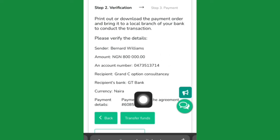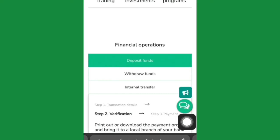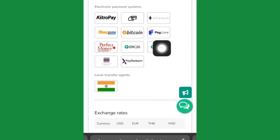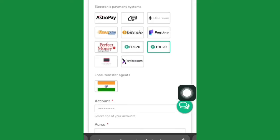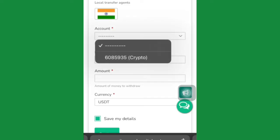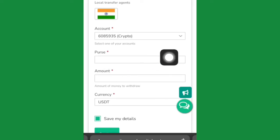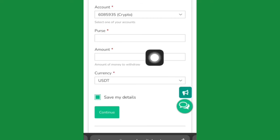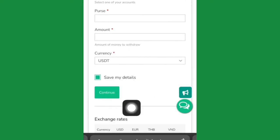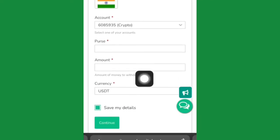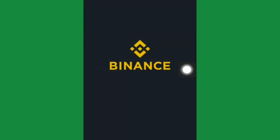Once your account is funded and you want to withdraw, click on Withdraw Funds. Choose TRC-20, then select the crypto account you want to withdraw from. In the address field, put in your wallet address, enter the amount you want to withdraw, leave it as USDT, and click Continue. Enter your account password and the money will be transferred to your Binance account.